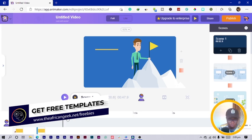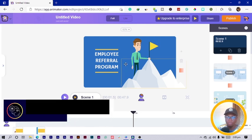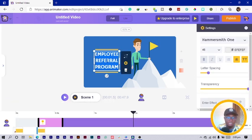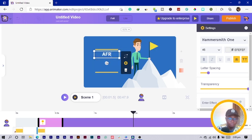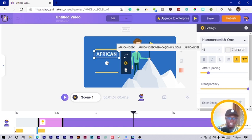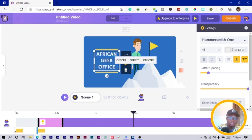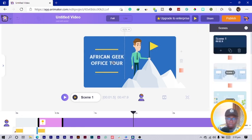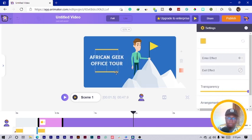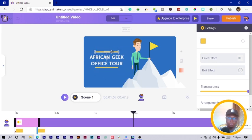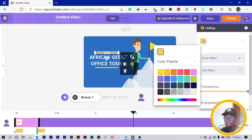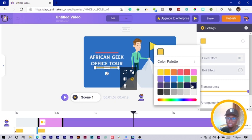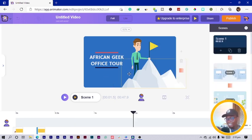Now let's talk about how to edit. We have text and the character. To edit the text, you just click on it and change it — for example, I can type 'African Geek.' You can increase the size, reposition it, move it around, and even change the colors. Once you click on the text it gives you the option to change colors. I'm just walking you through how to create your own video.